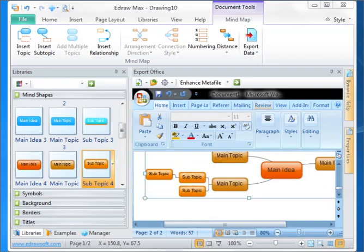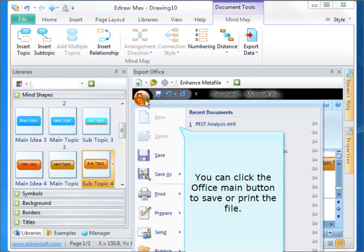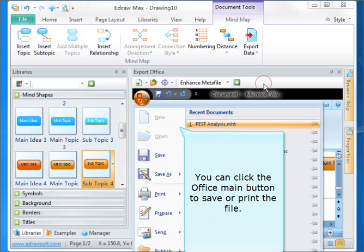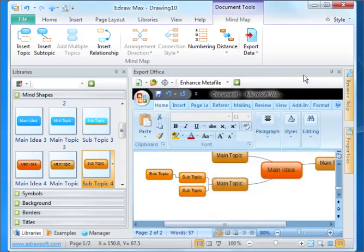You can click the office main button to save or print the file. Select the export panel.